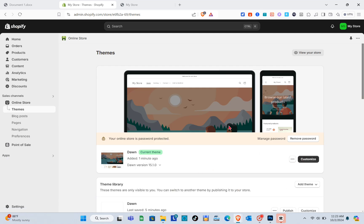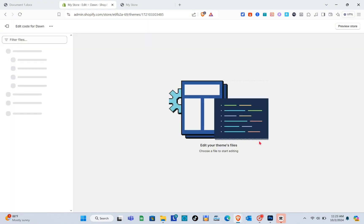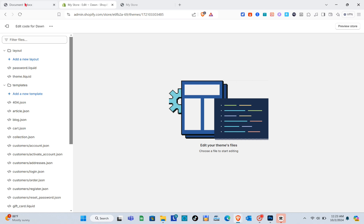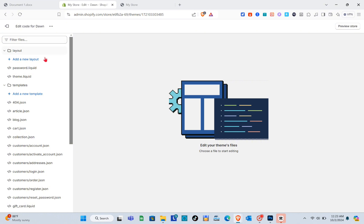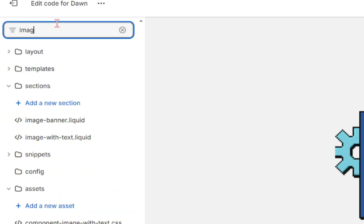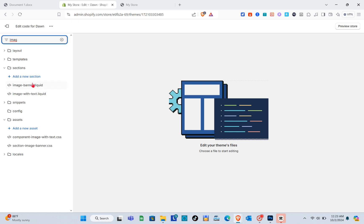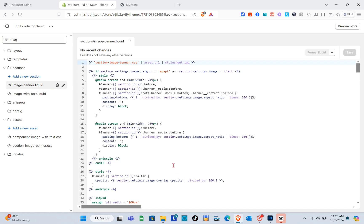Go back, click on the three dots, and click on Edit Code. Don't worry because I'm going to leave a link in the description for this code. Now go to the search bar and type 'image', then click on image-banner.liquid.